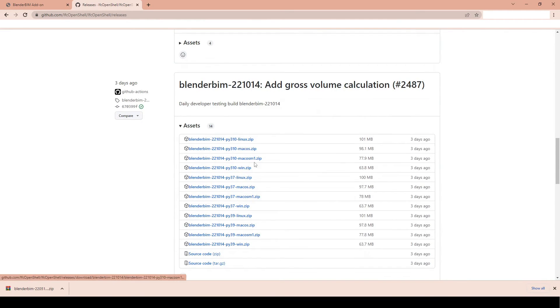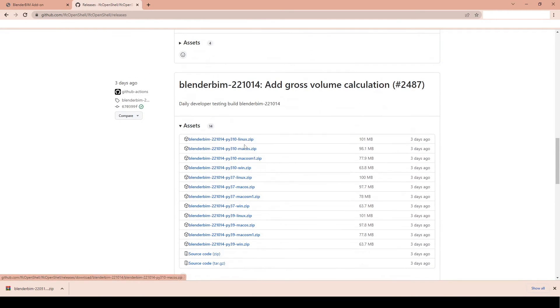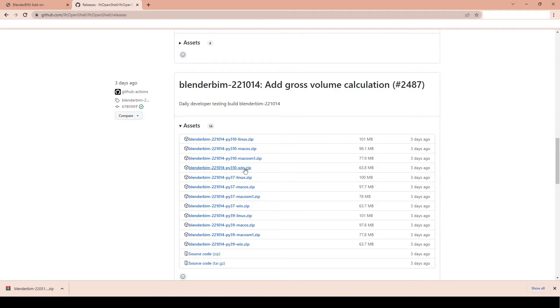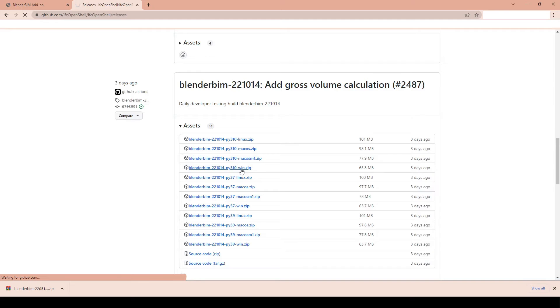So here we just open up assets and you can see there's different versions. So if you're using 3.3, the latest long-term release blender, and you have Windows, then this is the PI 310 version. So just click that and it will download it.